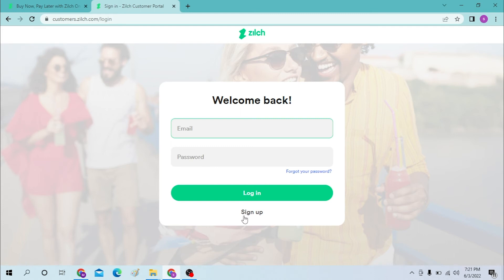If you forgot your password, just click over here to retrieve your password. These are how you log into your Zilch account. If you have any confusions or questions regarding the topic, don't hesitate to comment in the comment section below.